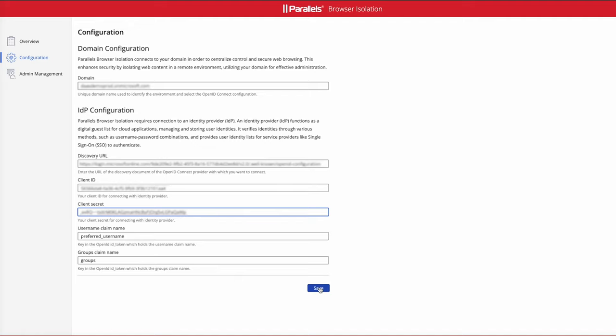Once you enter the configuration and click on Save, you will get a green light to confirm the configuration is successful.